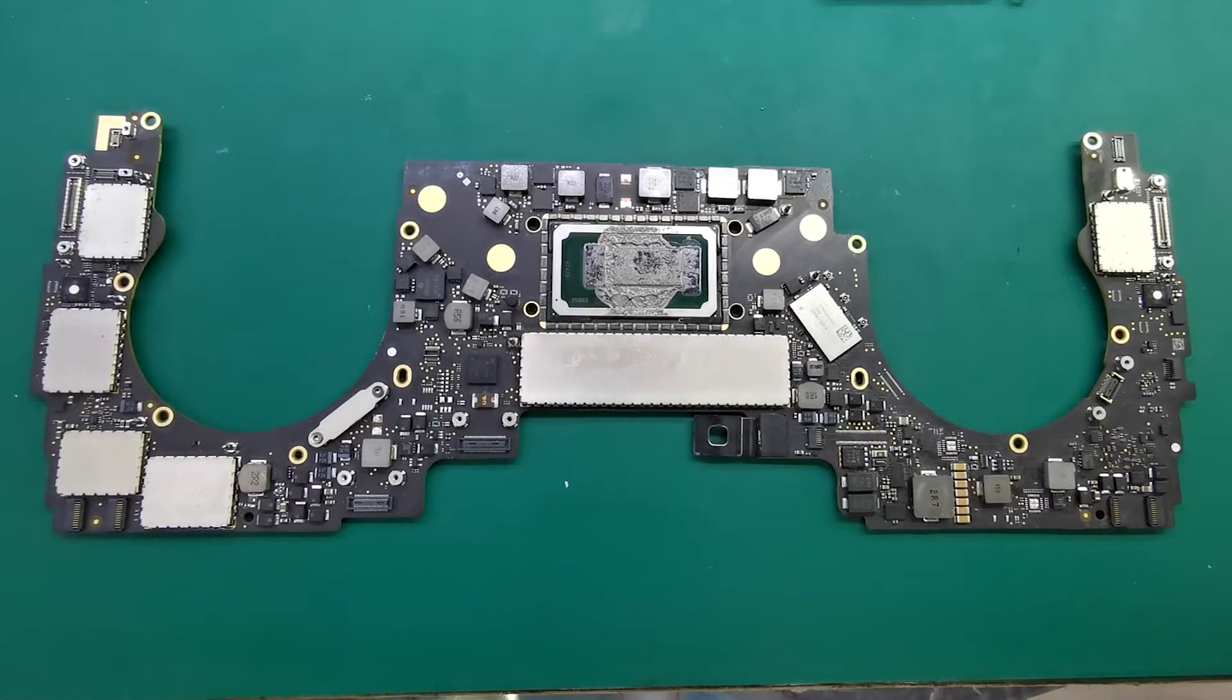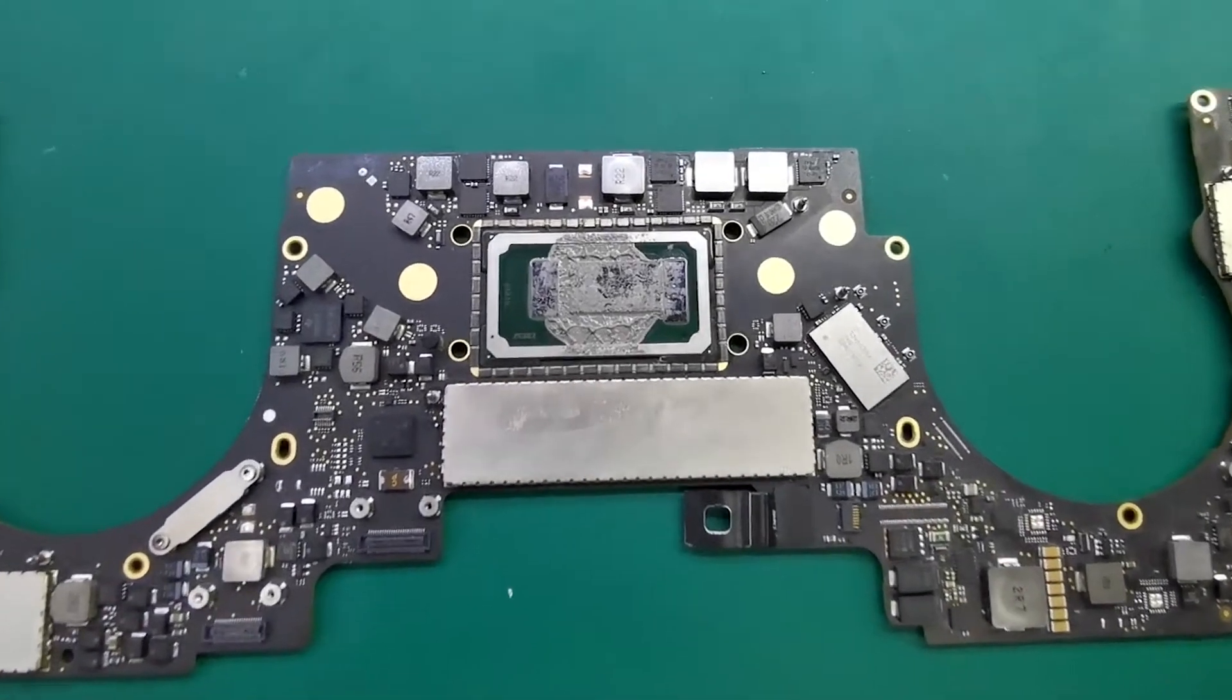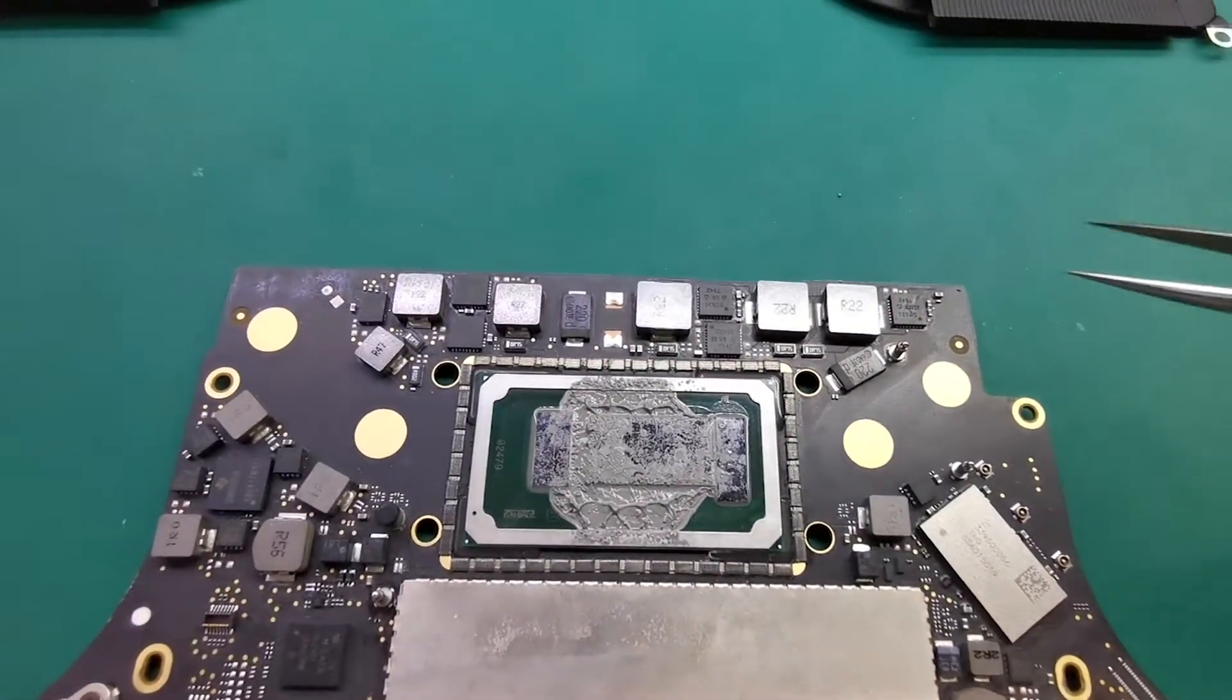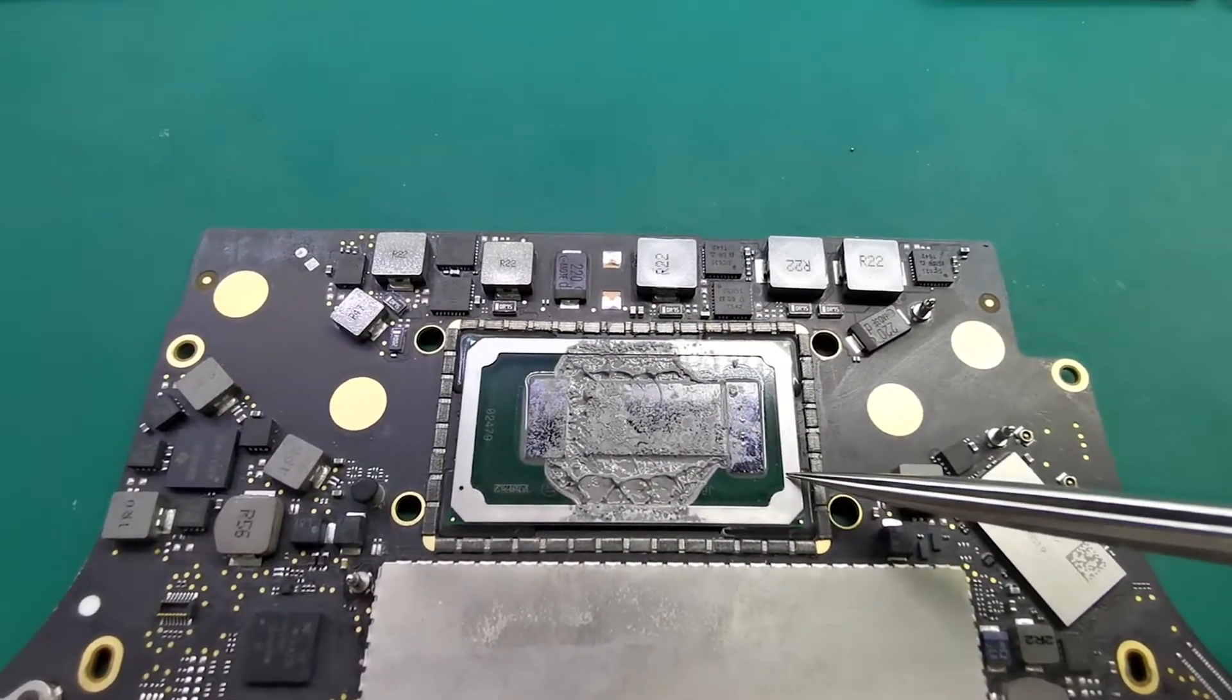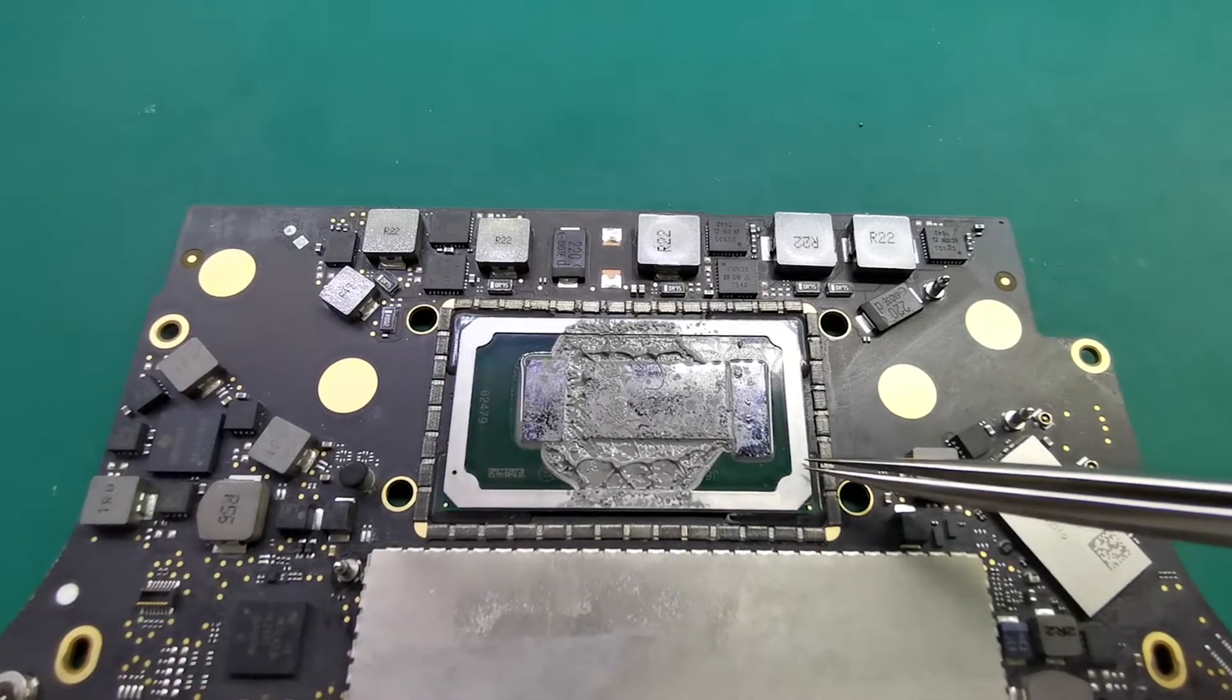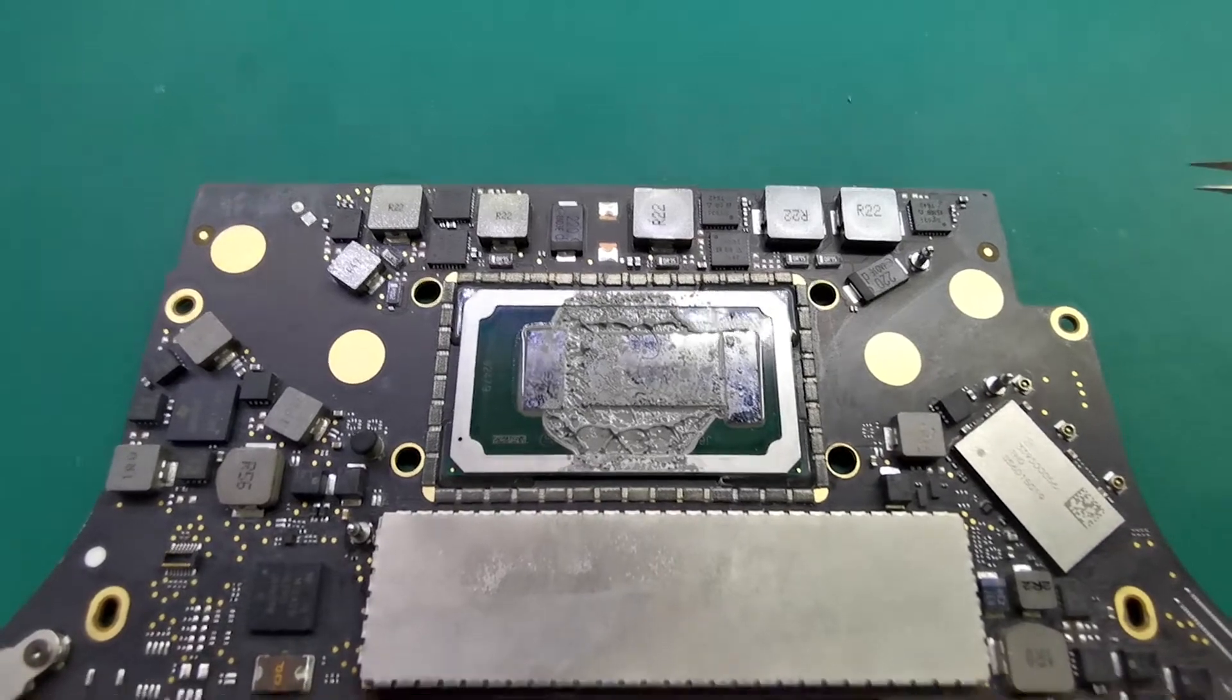Hello everyone, today I will teach you three methods to determine whether the motherboard has a CPU problem. This motherboard is a 2016 MacBook Pro A1706.